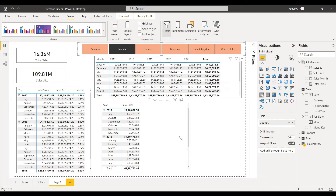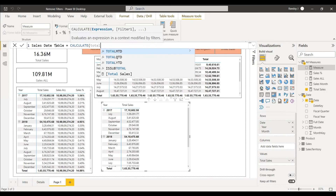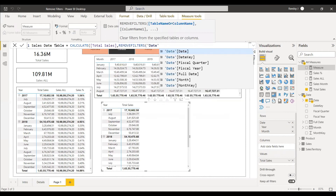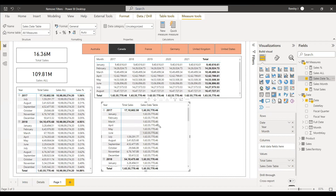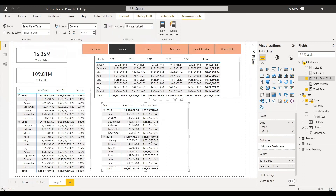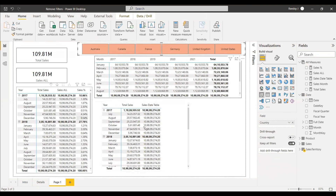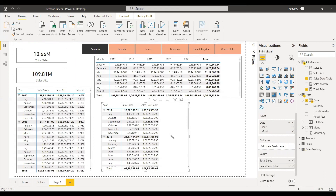We create a new measure: Sales_Date_Table = CALCULATE(Total Sales, REMOVEFILTERS('Date')). This removes all filters from the date table but not from other tables. We add an IF statement to handle blanks. When no external filter is applied, the two measures look identical, but the moment we select Australia, the date-table version still responds to the country filter — only the date-related filters are removed.